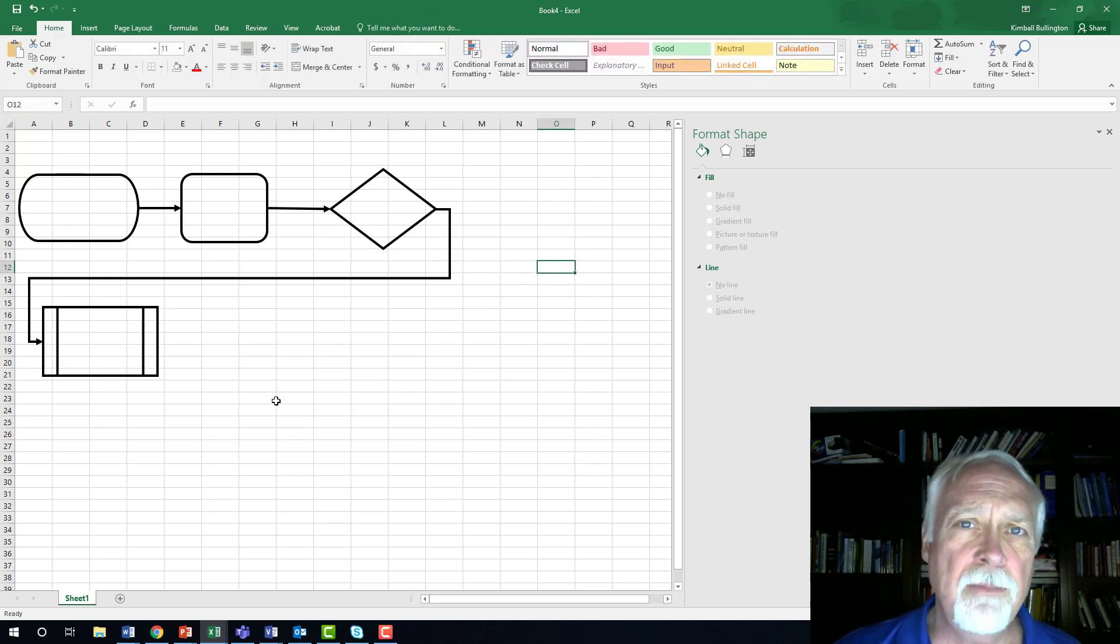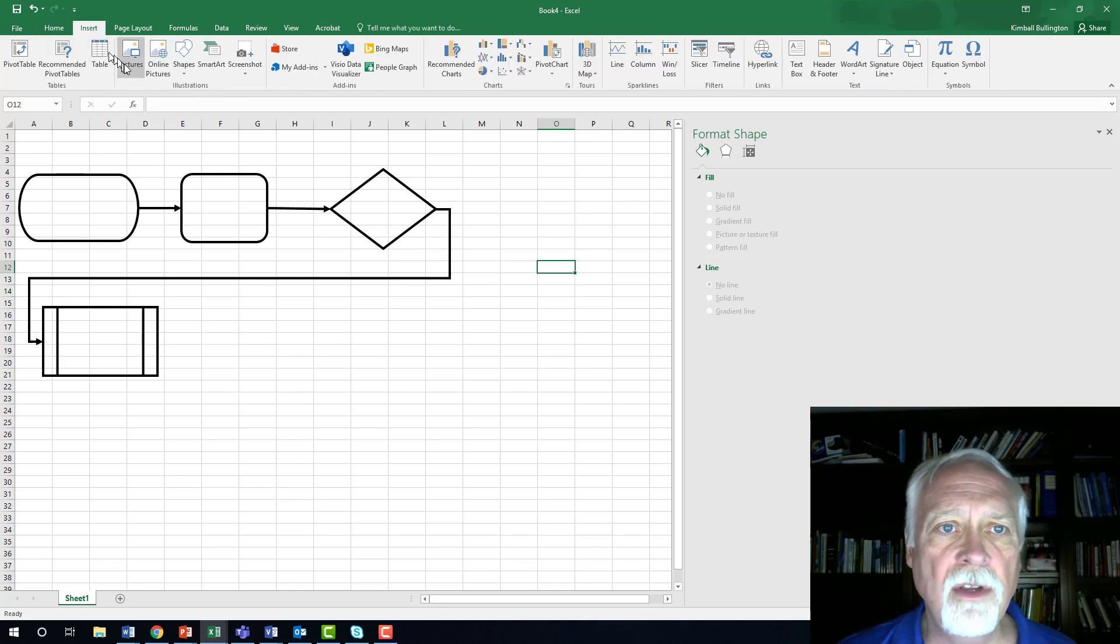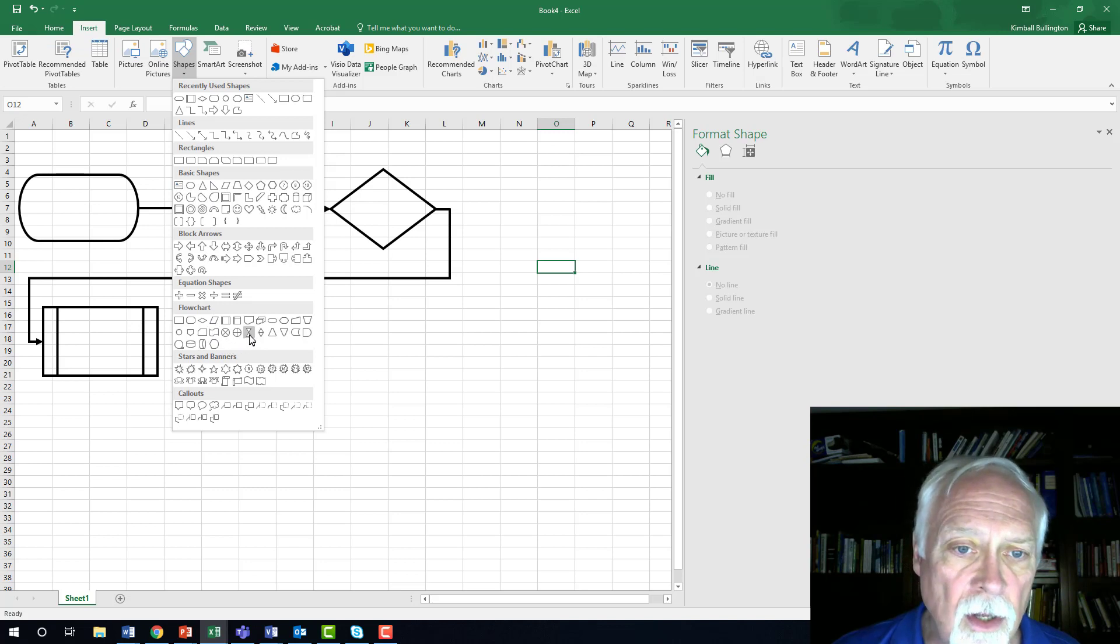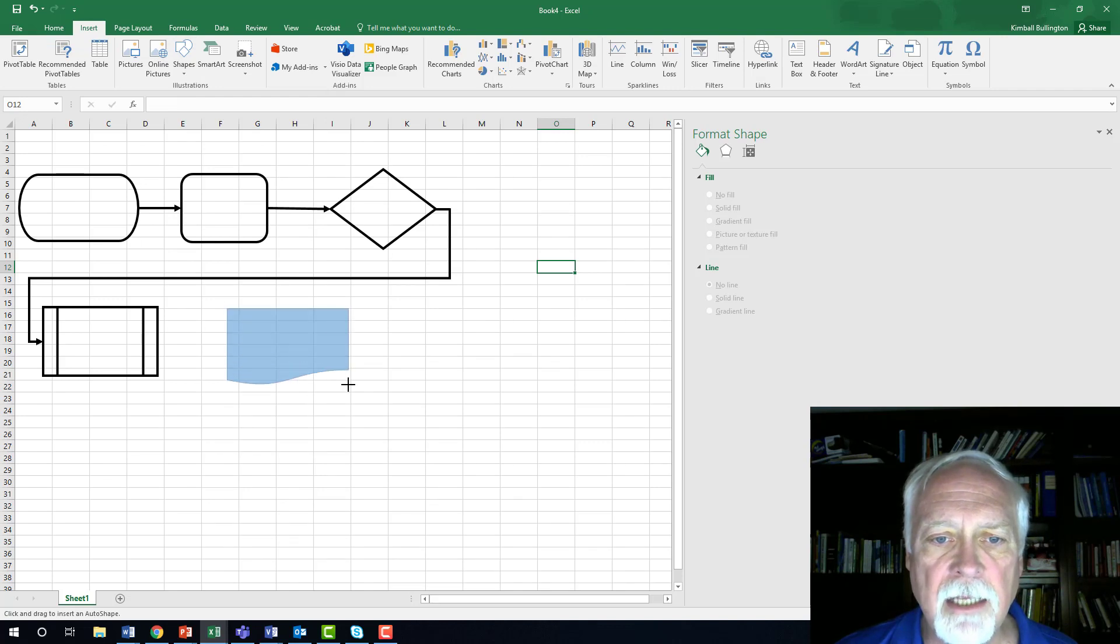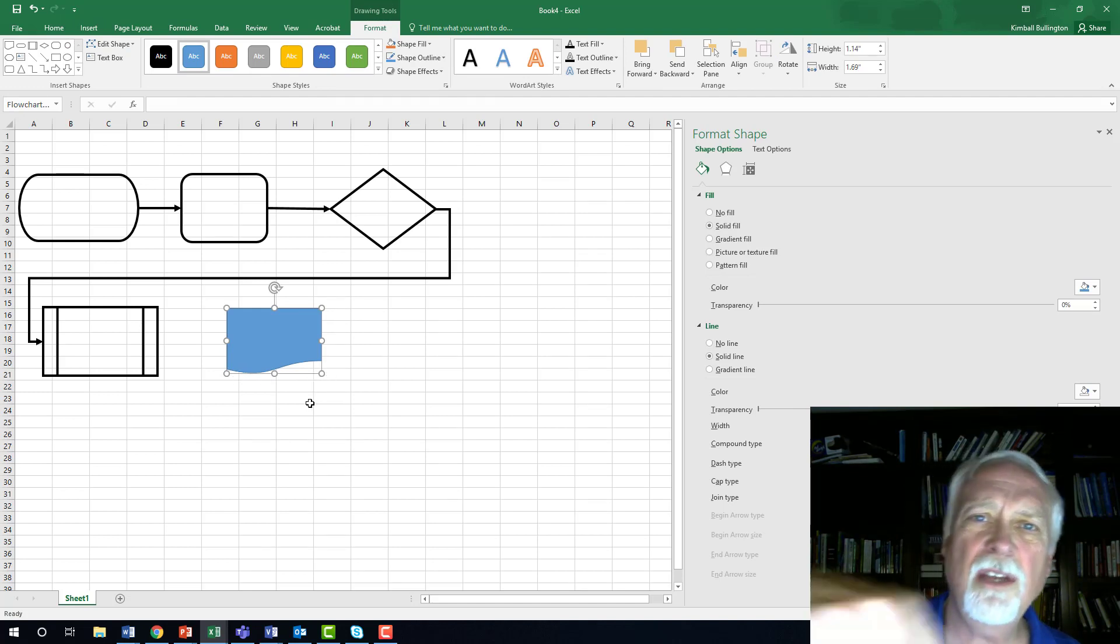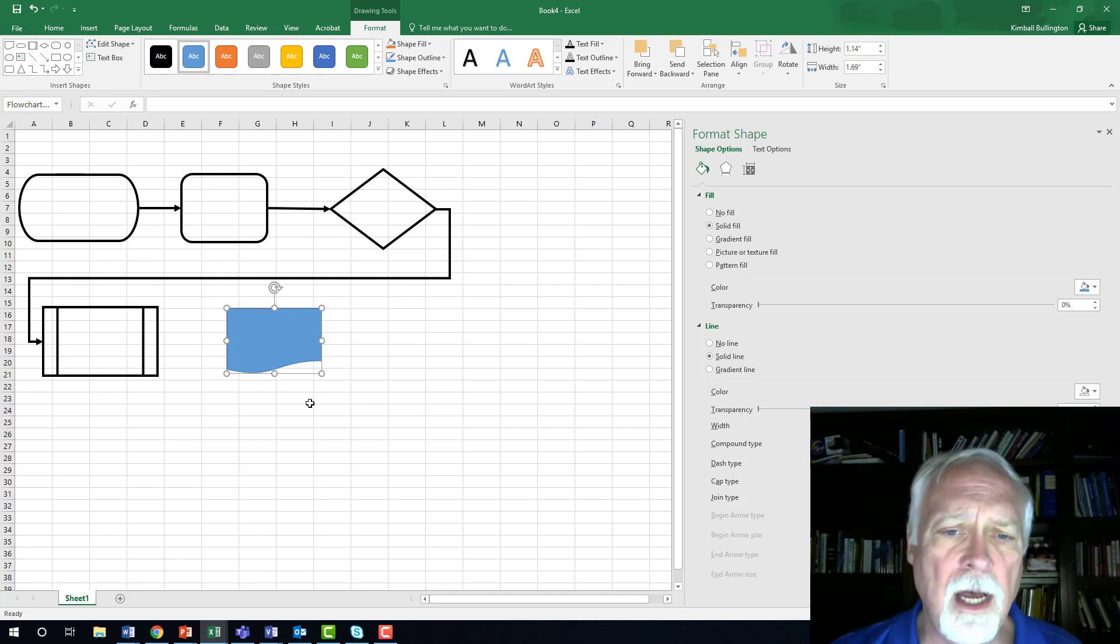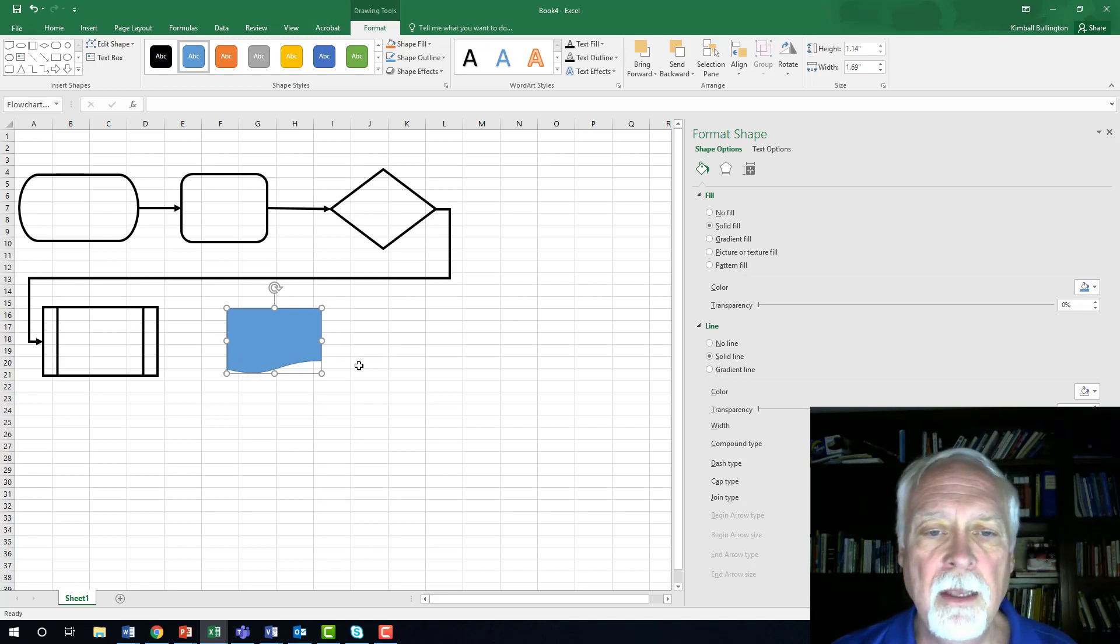One other shape that I would just show you, you probably don't need for this assignment, but it is often used and that's a document shape. So go down to the flowcharts again and a document looks sort of like a process, except it has this scalloped edge to it and it looks like you're turning a piece of paper. This document might be an electronic file document, most likely is, but it brings to mind a piece of paper.